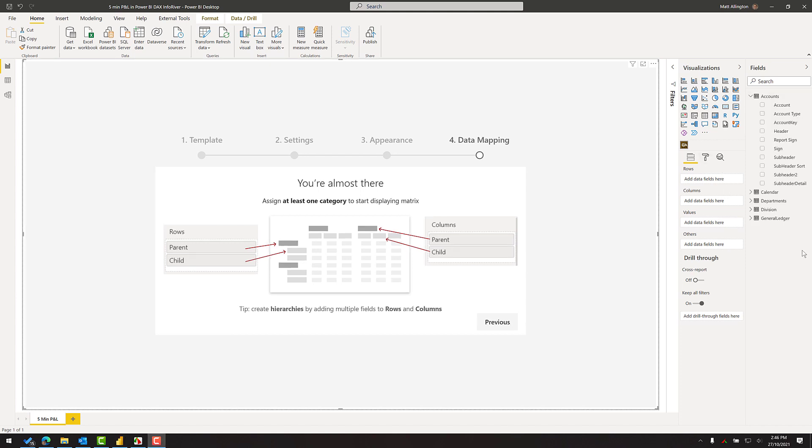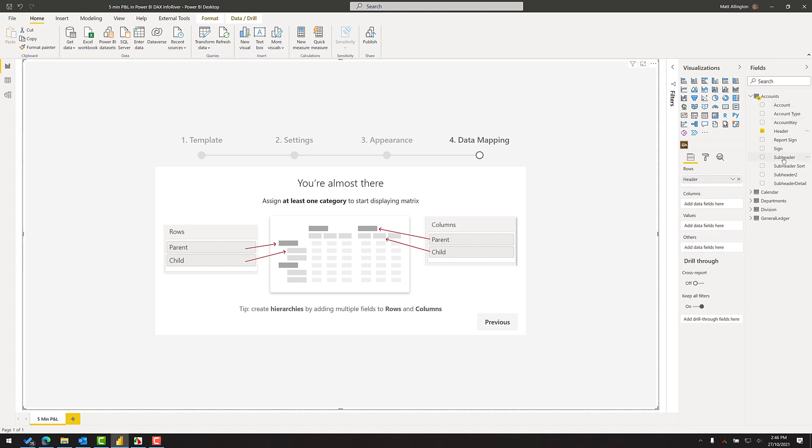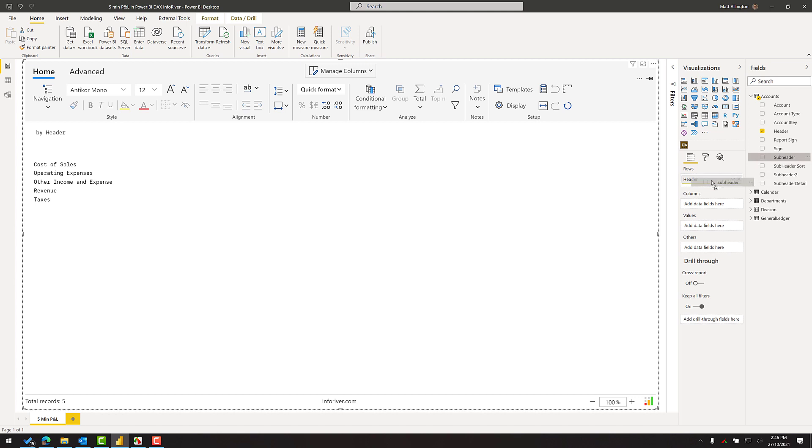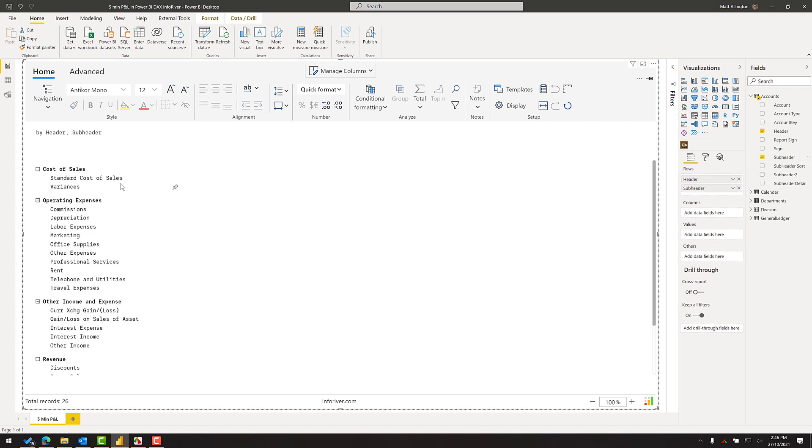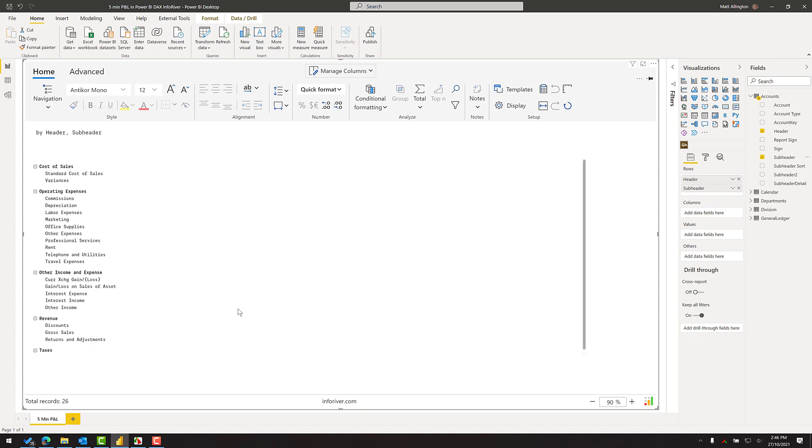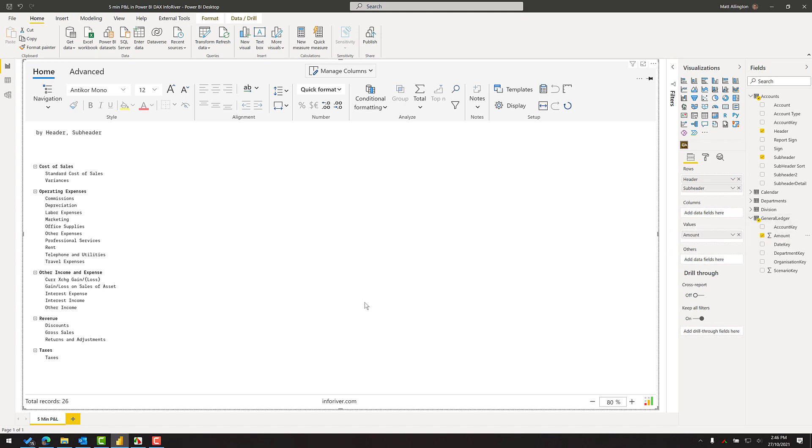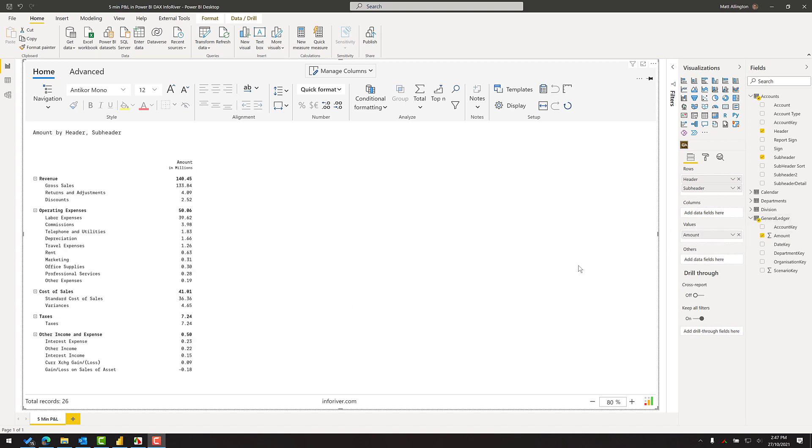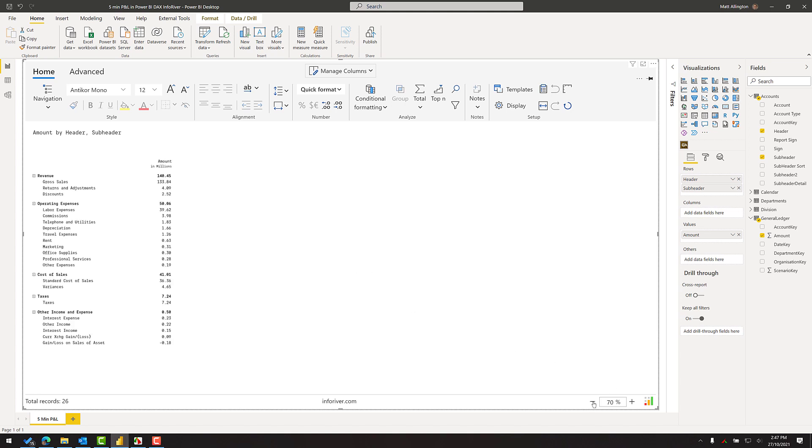So the first thing to do is bring the structure of the P&L into the visual. I'll click on the visual and bring in the header and subheader, and immediately you can see that the high-level structure of my P&L is already in place. Now without writing any DAX at all, I'm going to come over to the general ledger and bring the amount into the value section, and immediately the numbers are visible within the visual. Let me zoom out a little bit more so you can see.